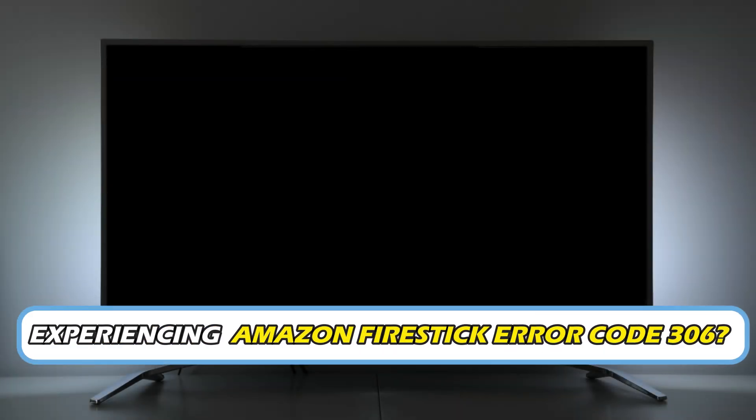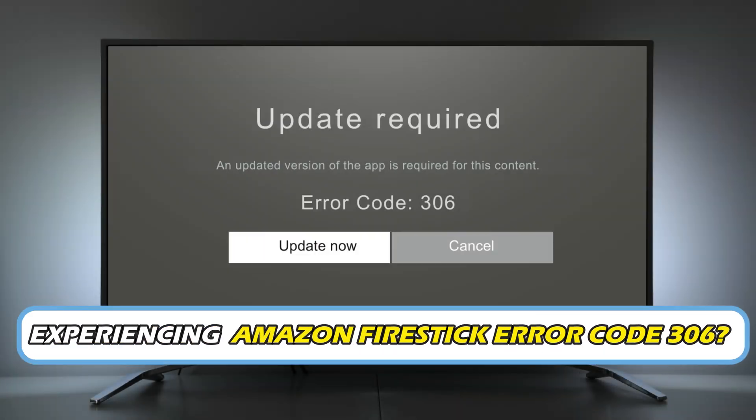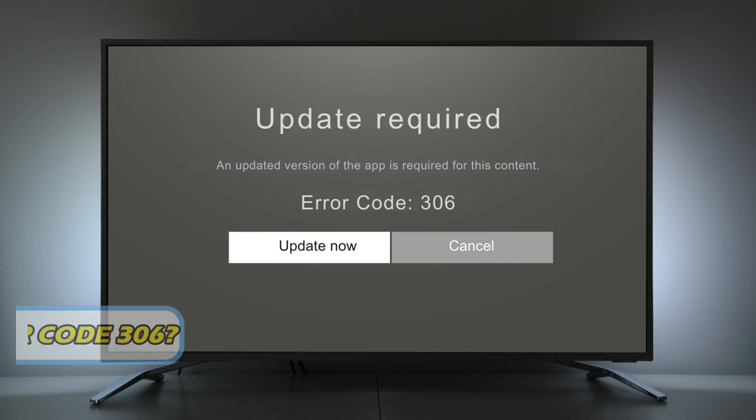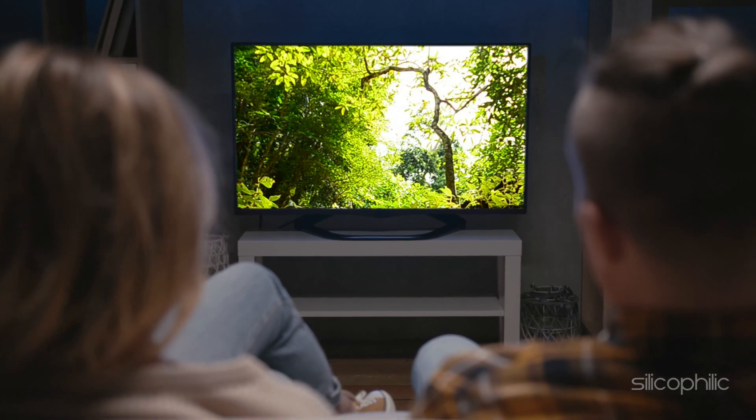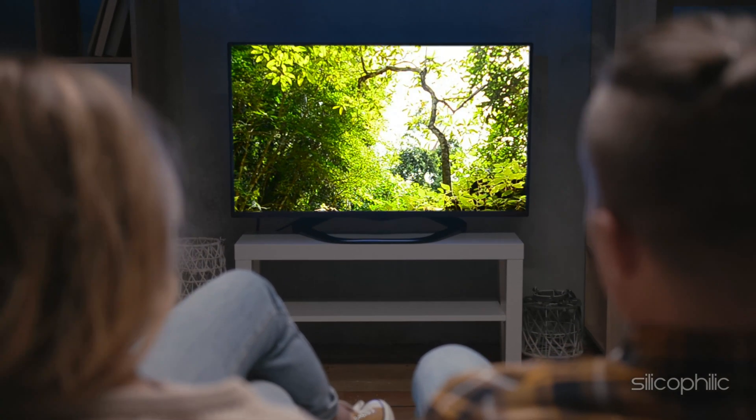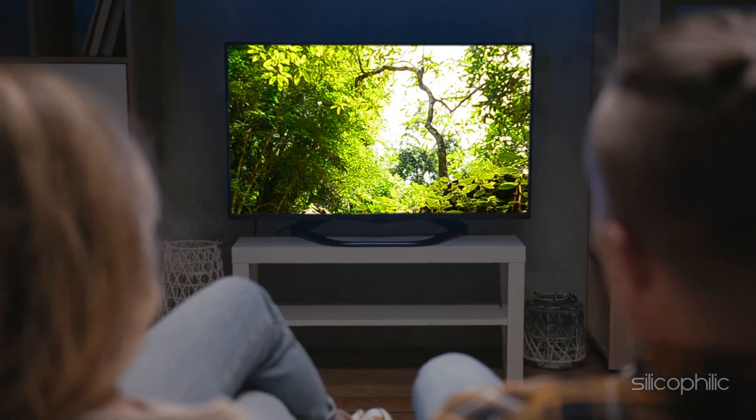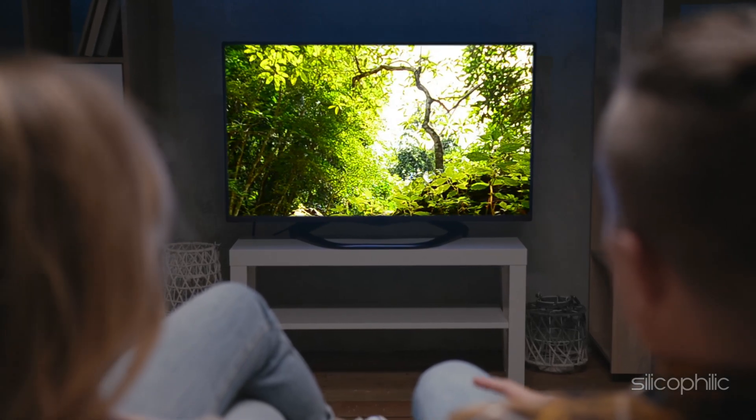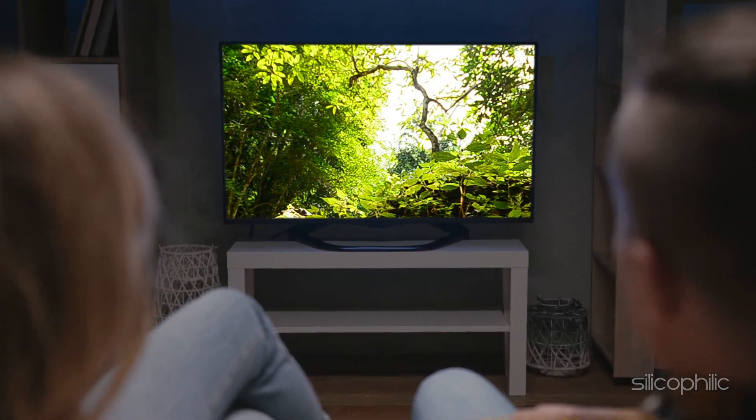Are you experiencing Amazon Fire Stick Error Code 306? Then you are at the right place. We have got some easy ways to fix the issue. Welcome back to Silicophilic, your go-to source for tech tips and fixes.